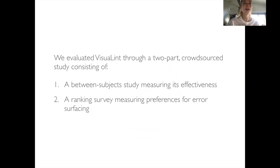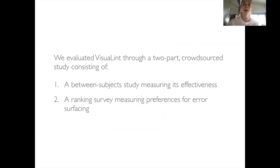We evaluated VisualLint through a two-part crowdsource study consisting of one, a between-subject study measuring its effectiveness, and a ranking survey measuring preferences for error surfacing.